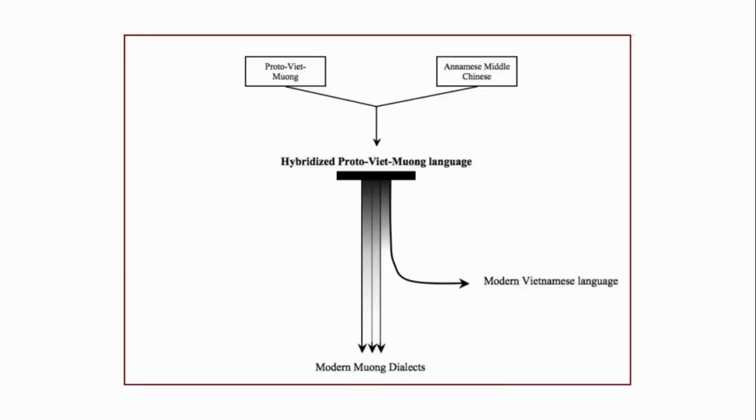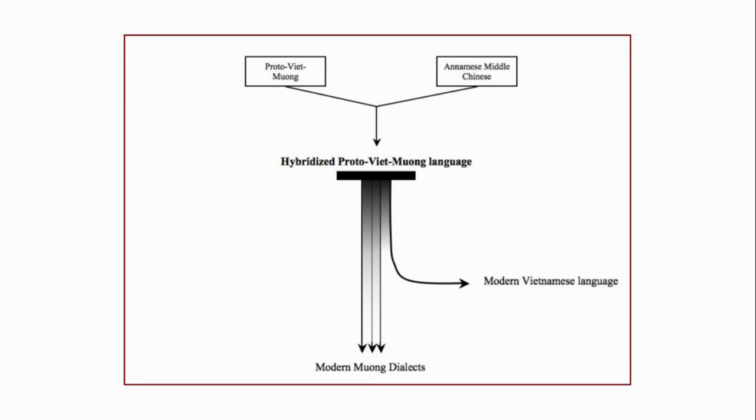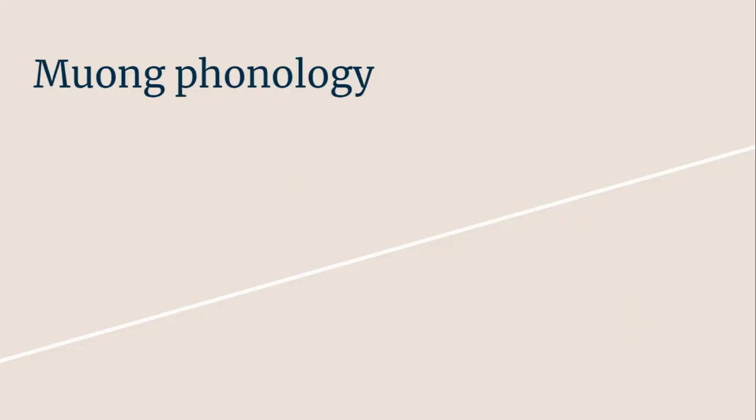This diagram shows how Phan finishes his paper: Proto-Viet-Muong and Annamite Middle Chinese combining to form hybridized Proto-Viet-Muong language. Then Vietnamese branched off from this and the modern Muong dialects continued from there. This builds on the idea Maspero established in his 1912 paper.